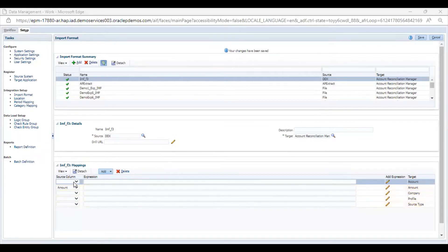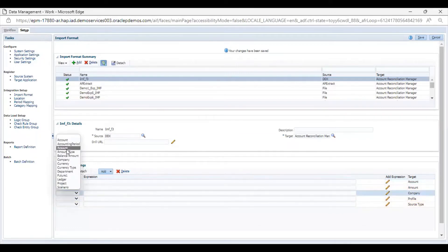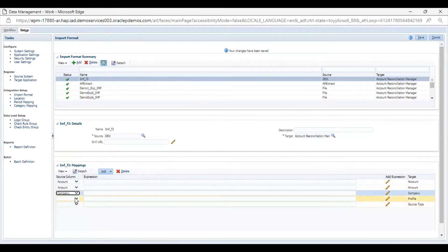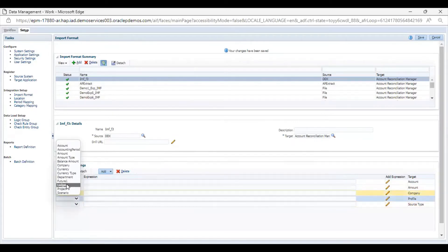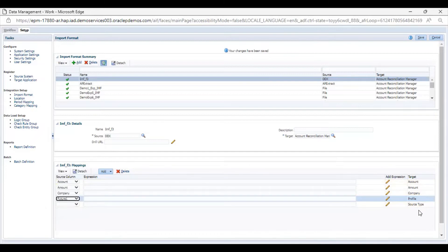Now I am going to provide the mappings. I am going to map account with account, then amount with amount — which is already mapped — and company with company. For profile with profile, there is no profile so I can select any project from the Fusion application. I will not map the source type. I will save this.